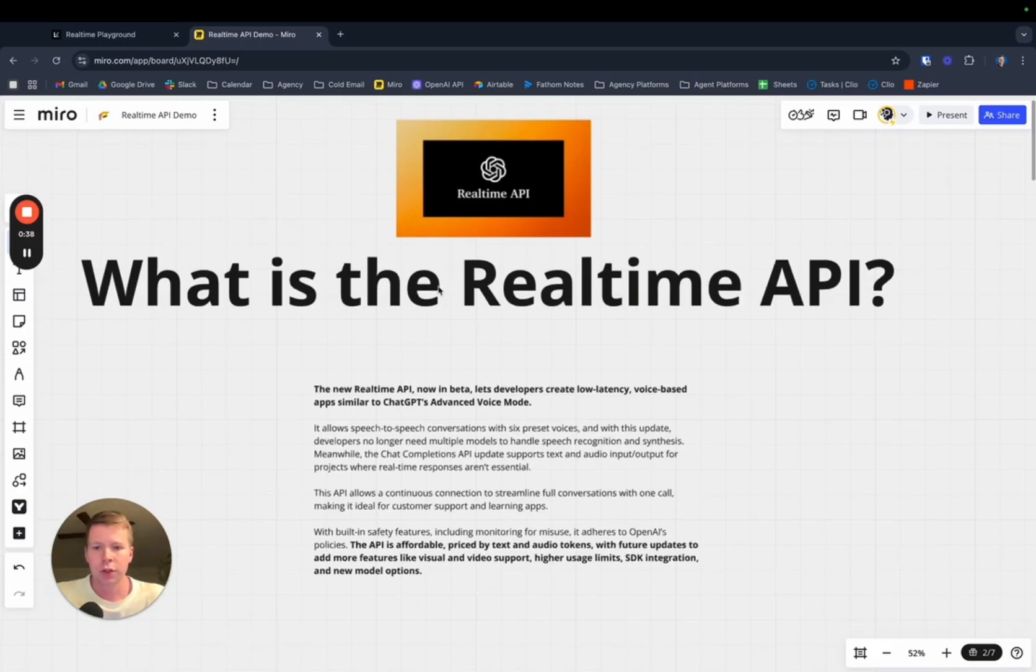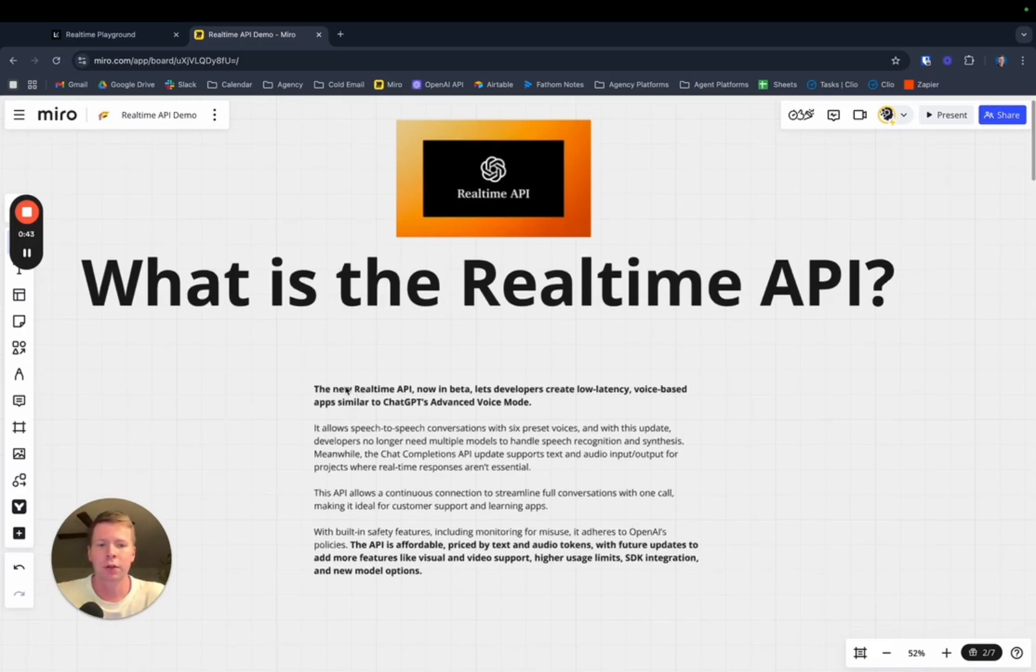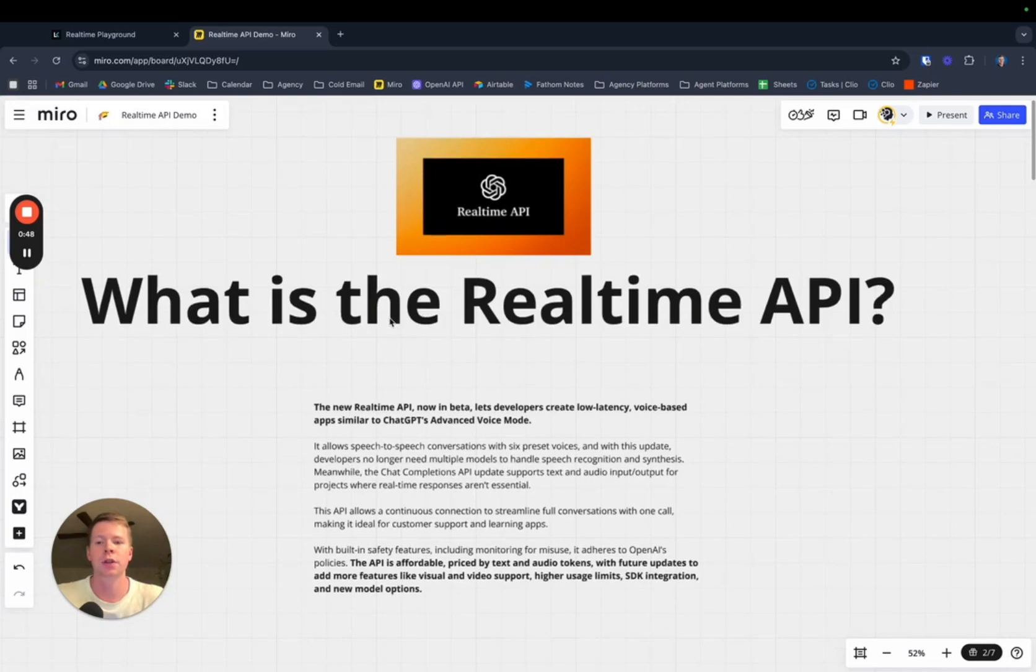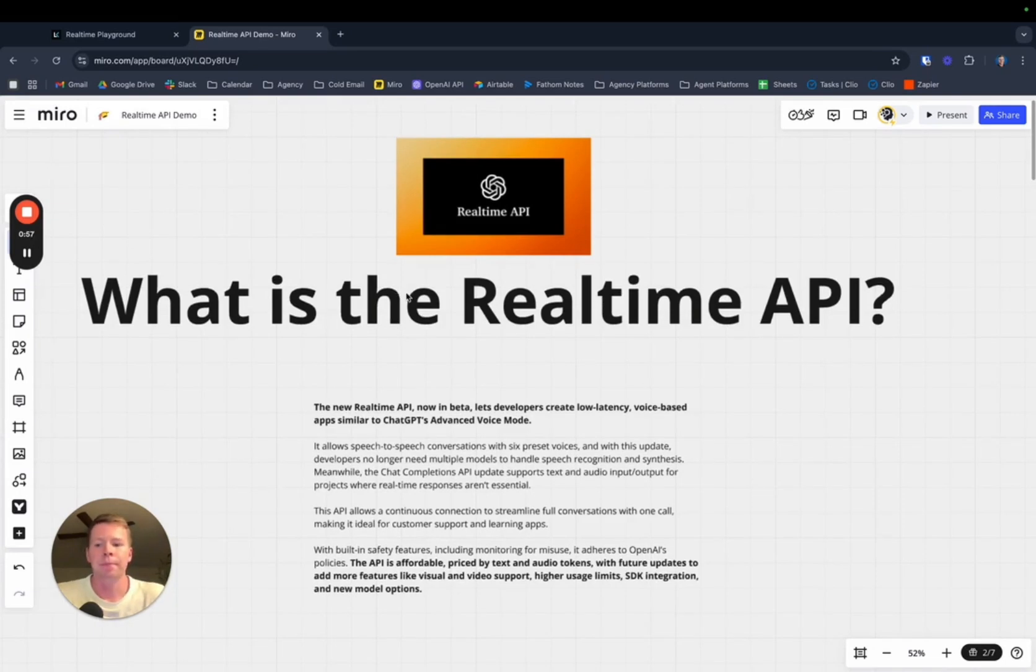Essentially the real-time API is in its beta and it lets developers create low latency voice based apps similar to ChatGPT's advanced voice mode. You are able to build voice applications with super low latency very quickly and create anything you want using this API.